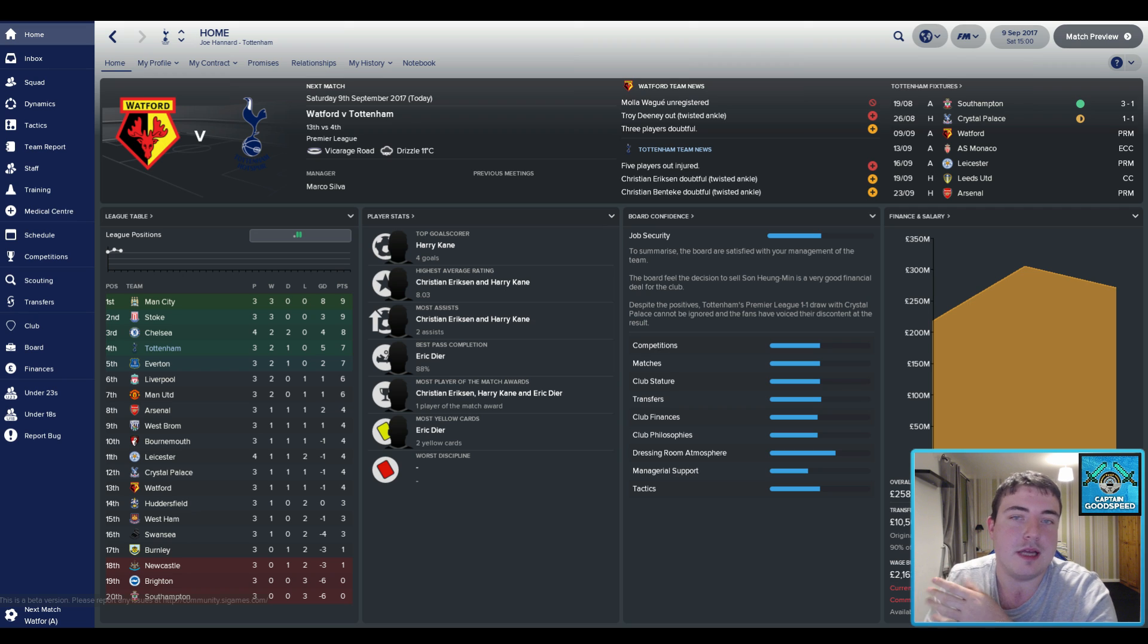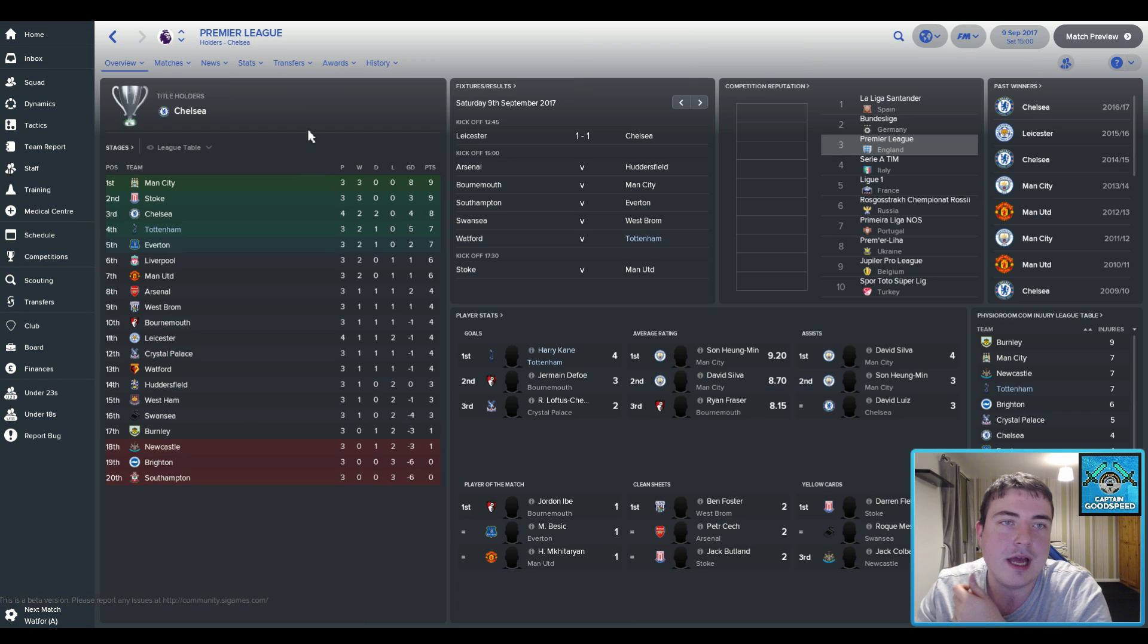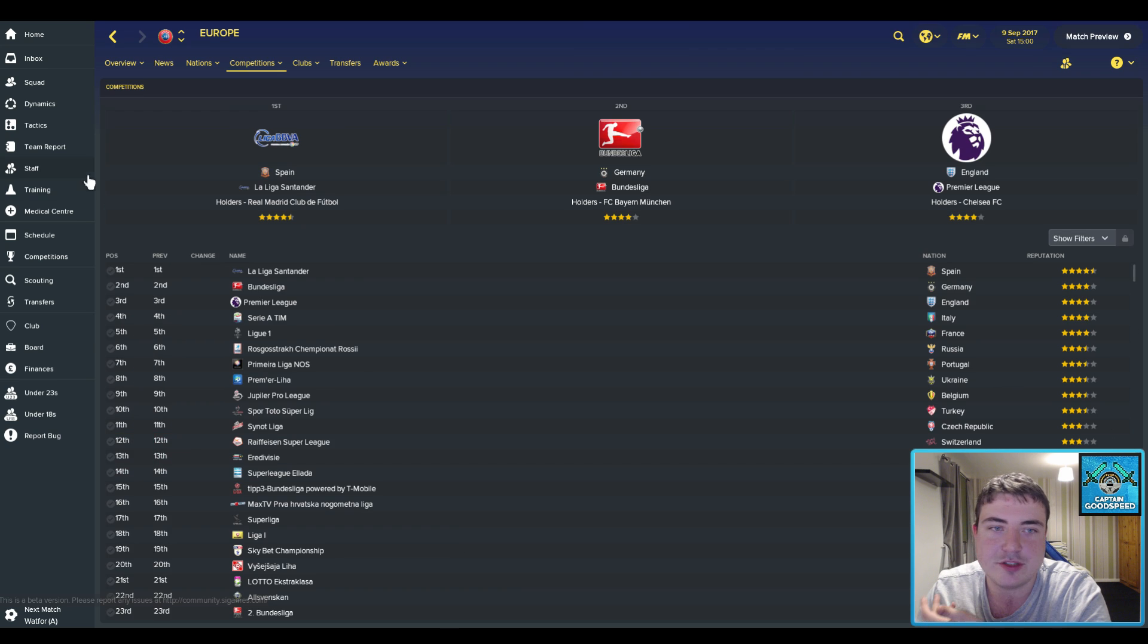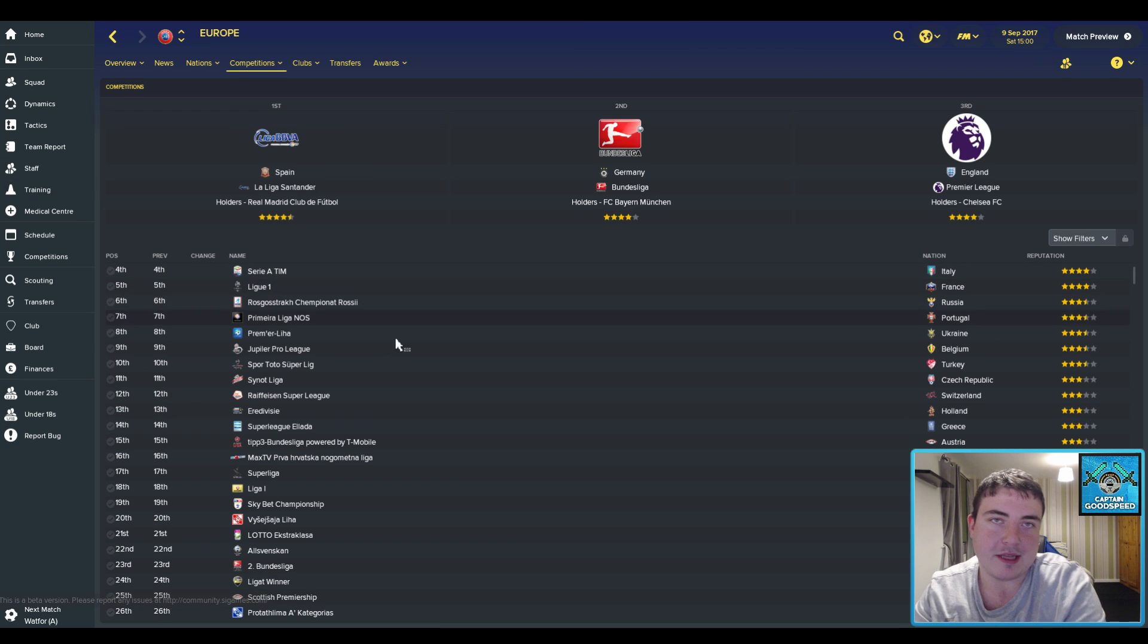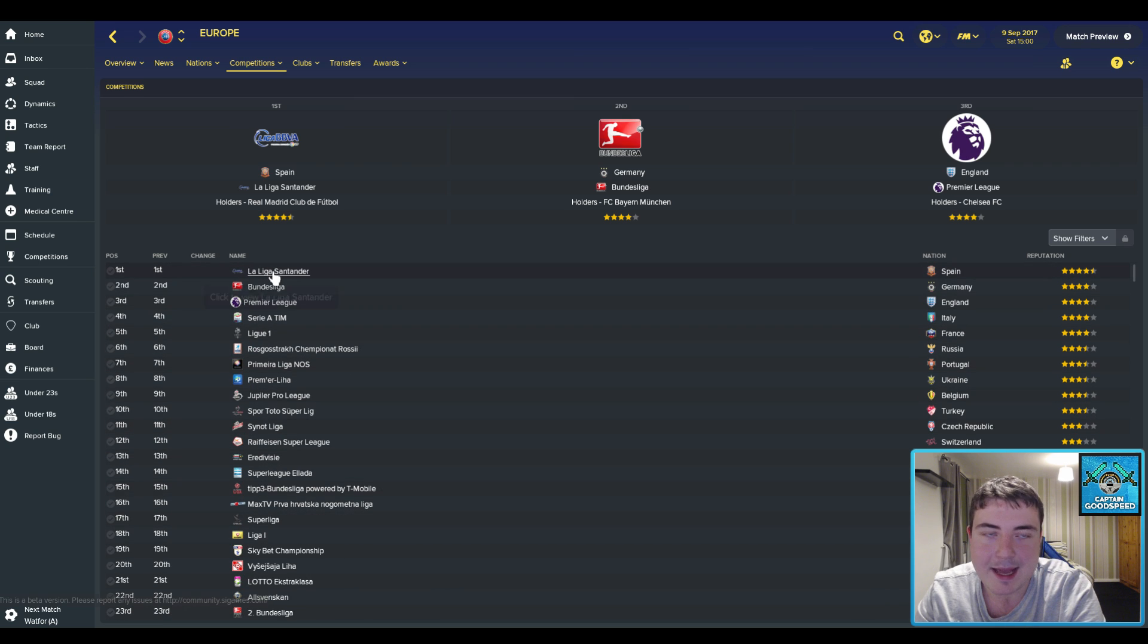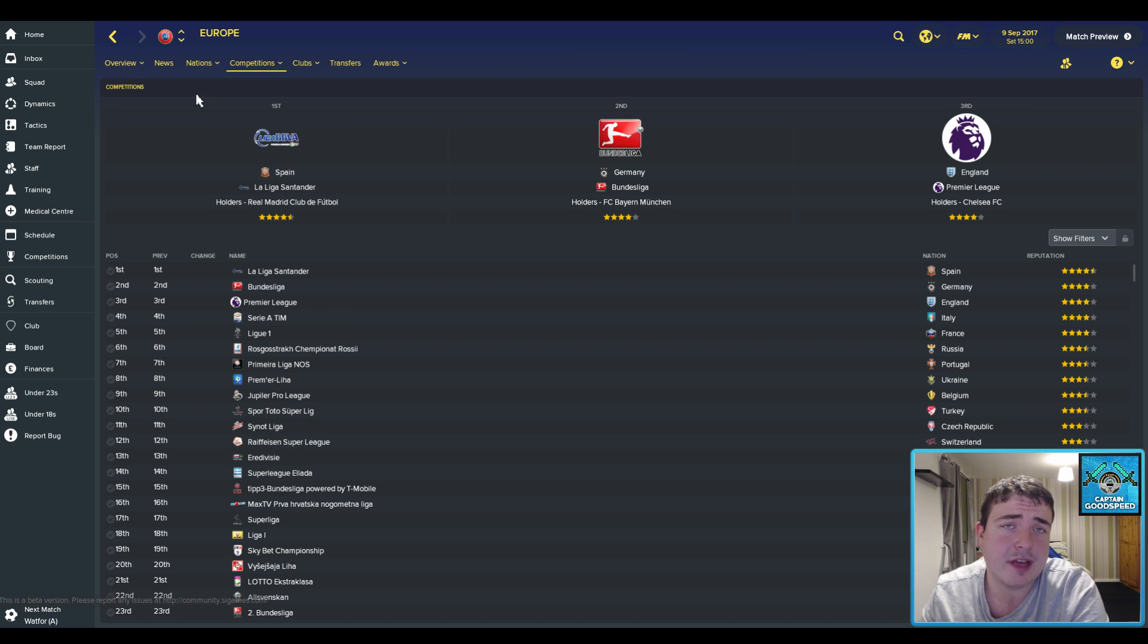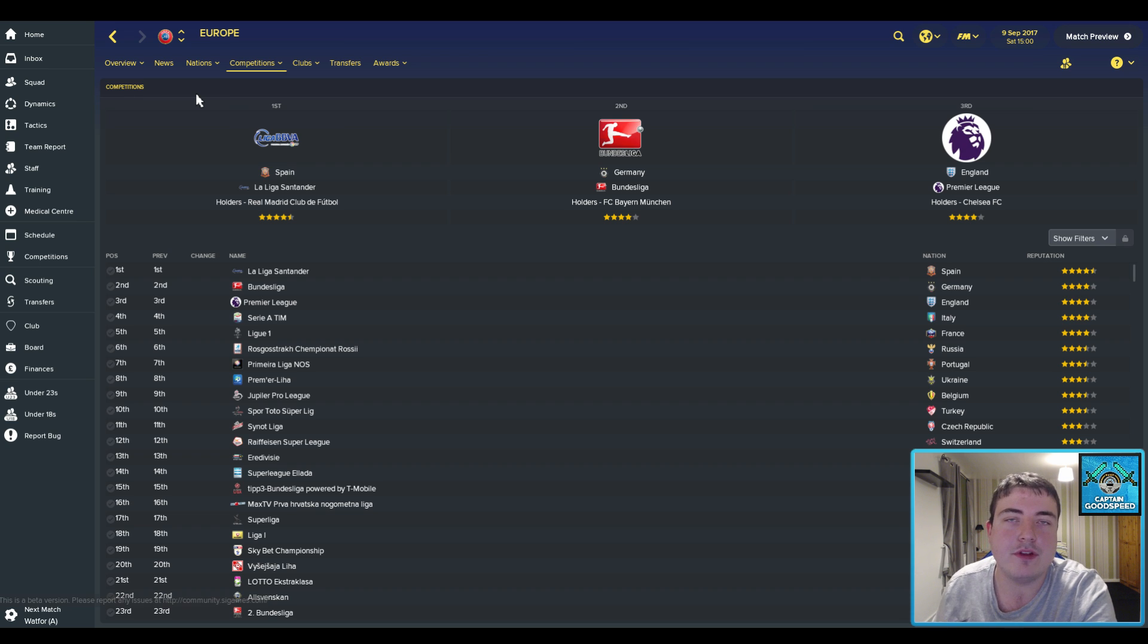So for the competition names, I've just went into my Tottenham save now and the Premier League is there. It's known as the Premier League. You can see the competition names on here. This is probably the best screen to show it. We've got La Liga, we've got the Bundesliga in there as well.